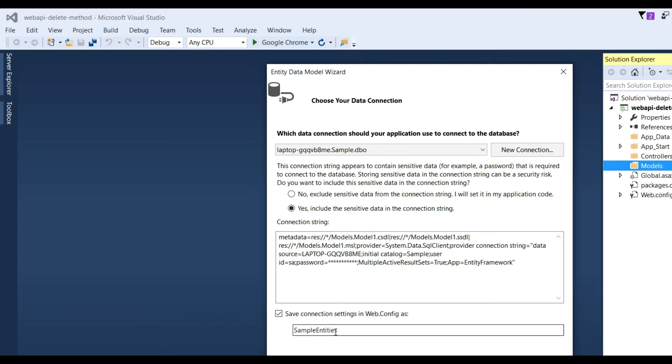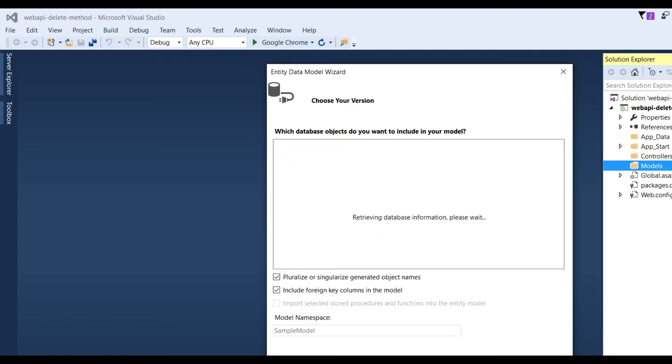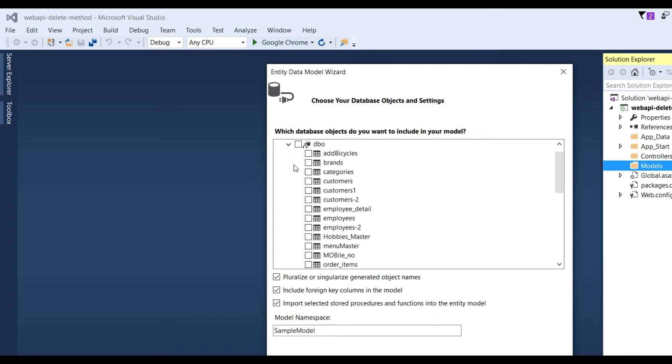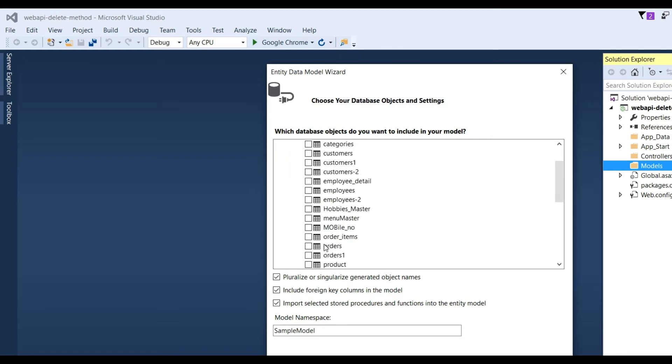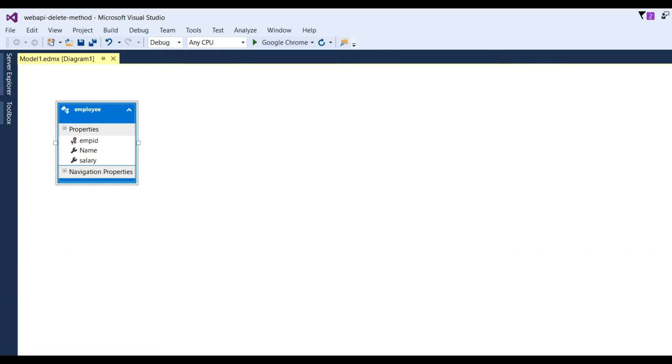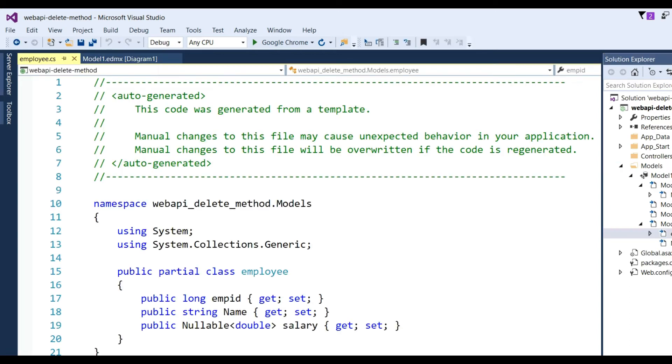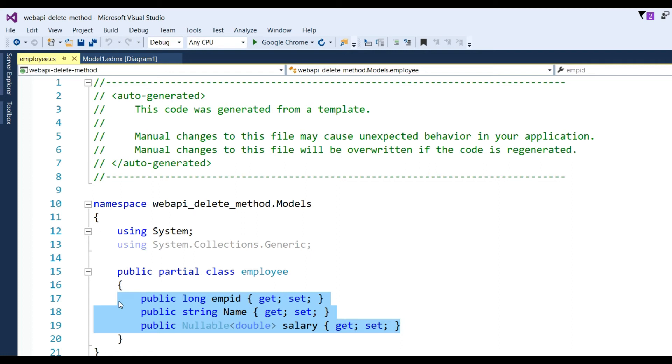Choose the database name - my database is Sample - and click OK. Now choose Yes, include the sensitive data in the connection string. Sample entities will be saved in the config file and click Next. Now I have to choose Employees table, so I selected it and click Finish. Now you can see our Model1.edmx is created in the Models folder, and also you can see here Employee.cs with public properties with getter and setters.